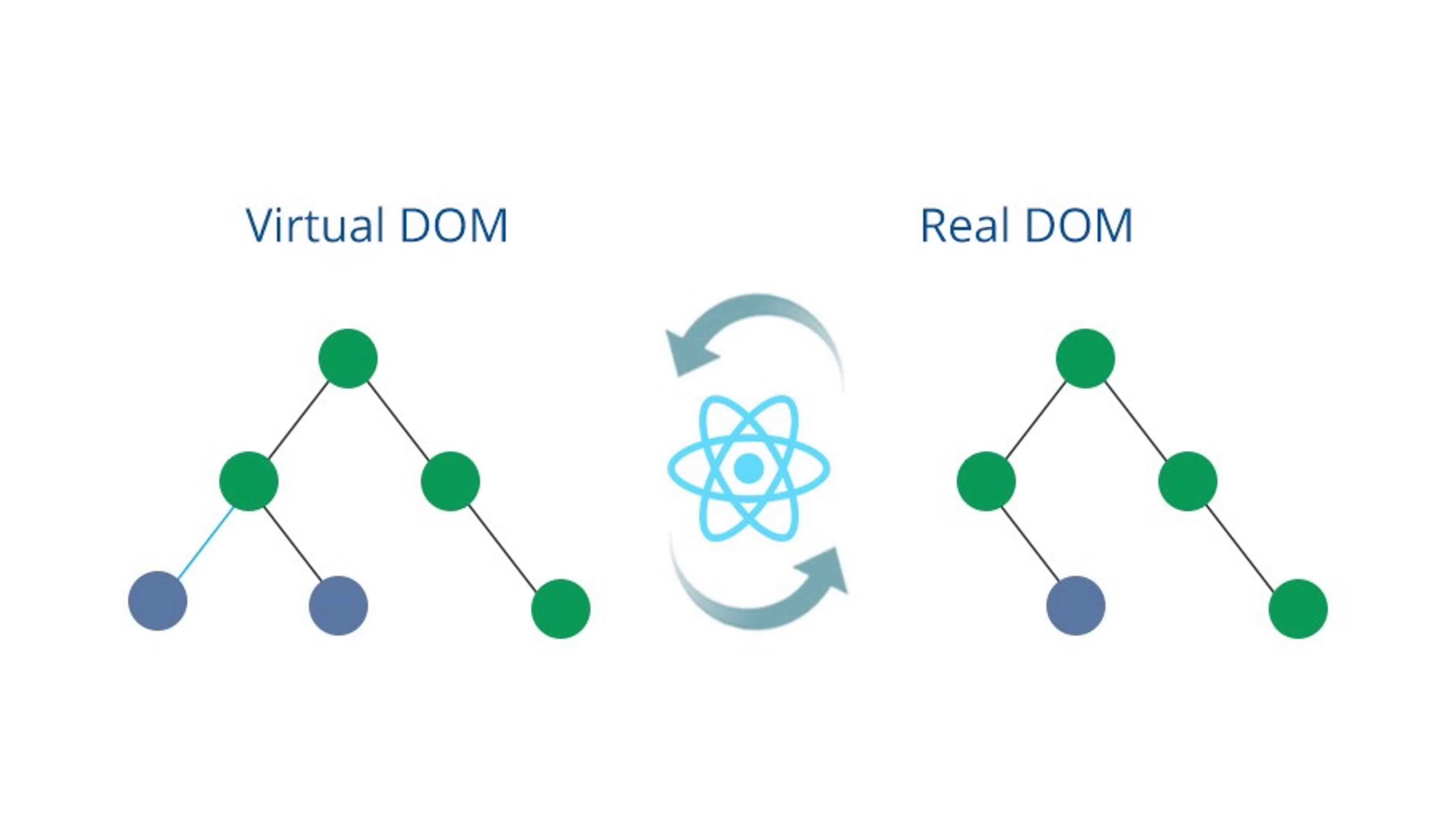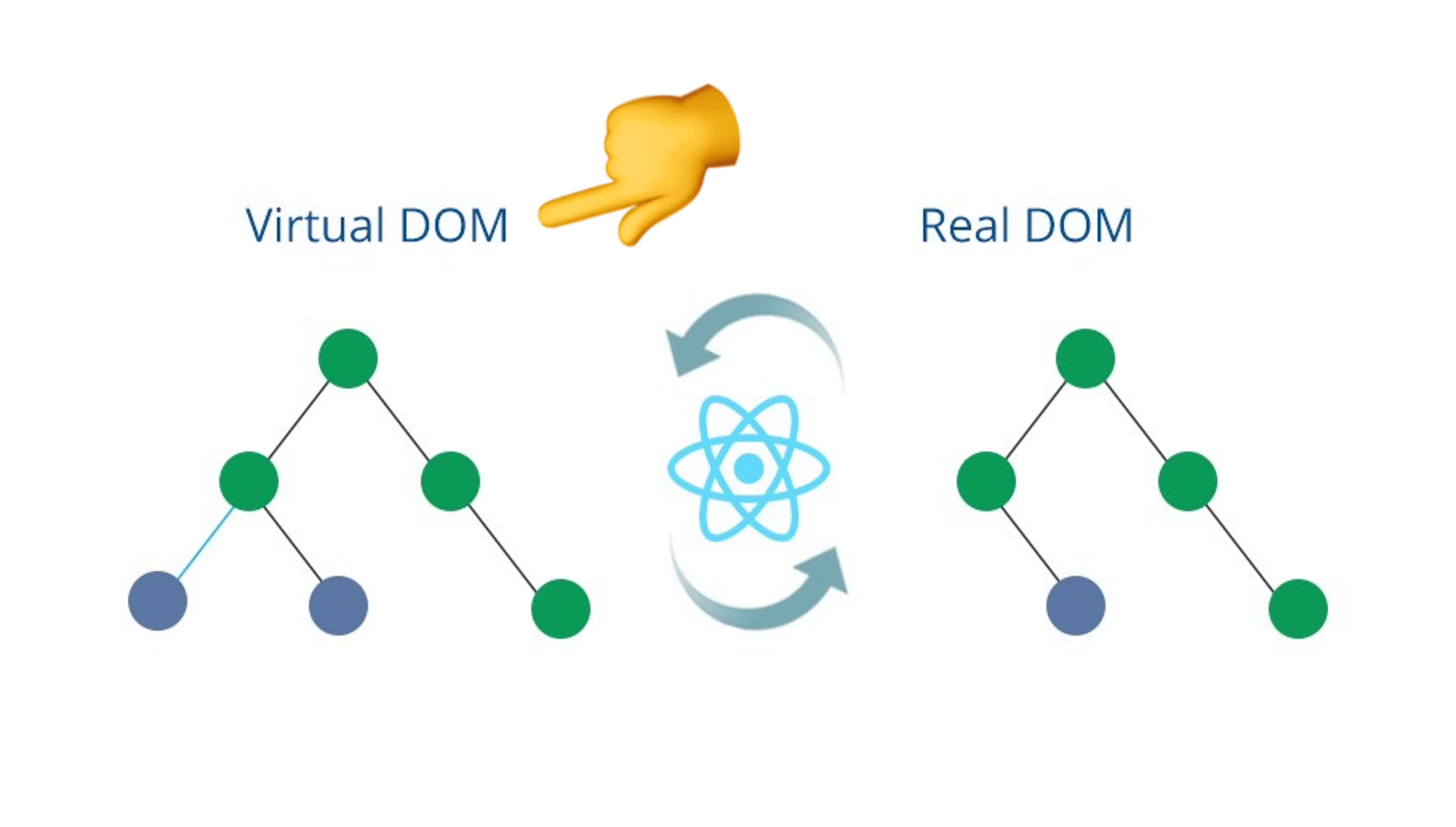Now, let's talk about the virtual DOM. It's a key concept in React that's worth understanding. Here's the deal. React doesn't directly manipulate the actual web page, the DOM, when it updates components. Instead, it creates something called the virtual DOM, which is like a copy of the real DOM.